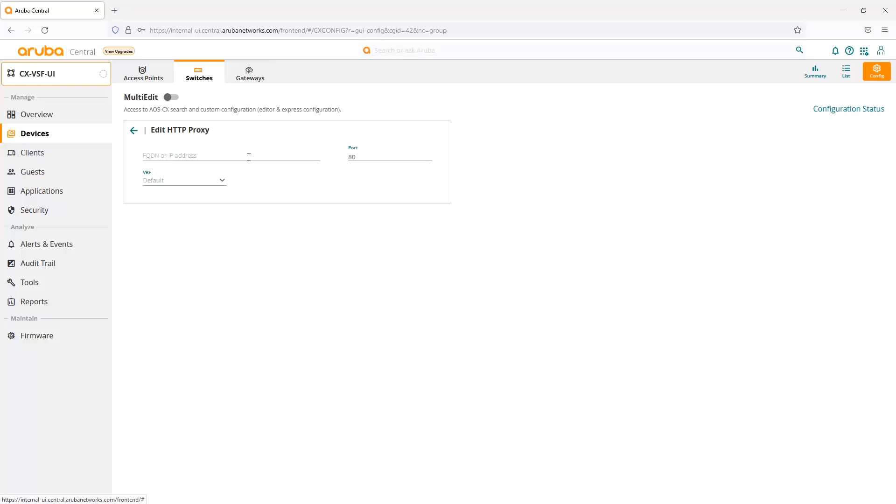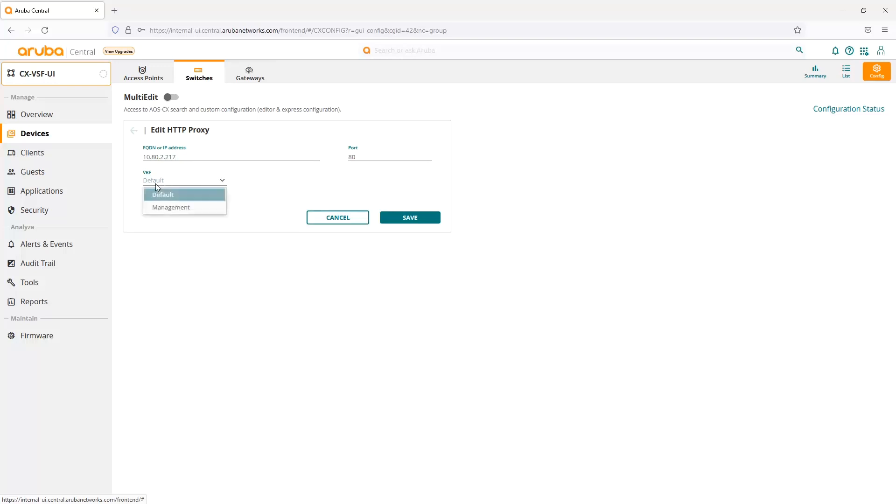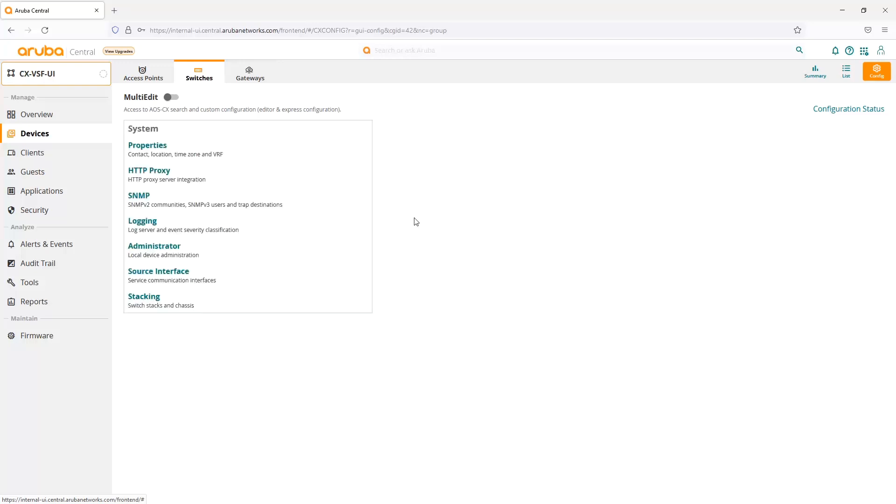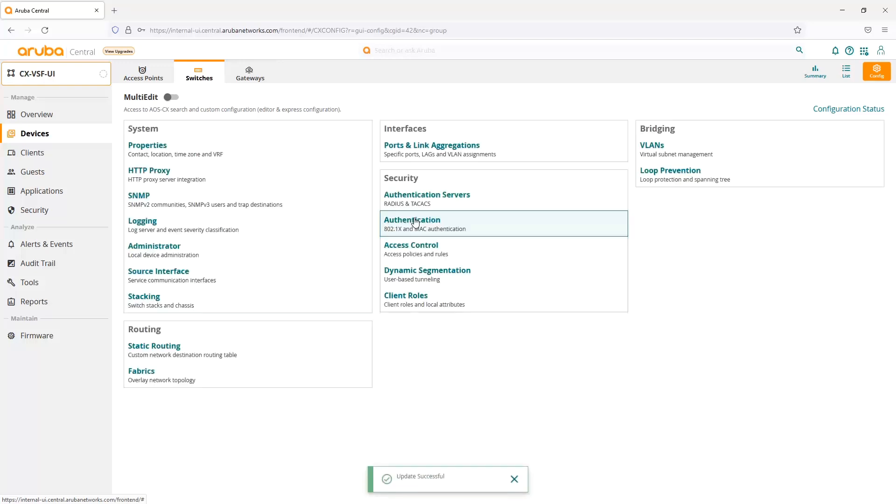Another one that we've added in is HTTP proxy support. It's definitely older technology, but there's a lot of customers that still use it. From here, we could set our proxy server. In this case, I do have one set in my lab, and I'm going to use port 8080, then save that configuration onto my switch.